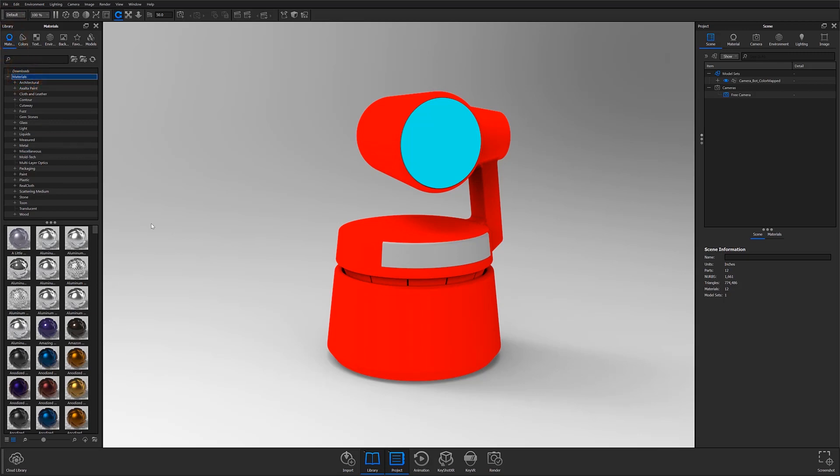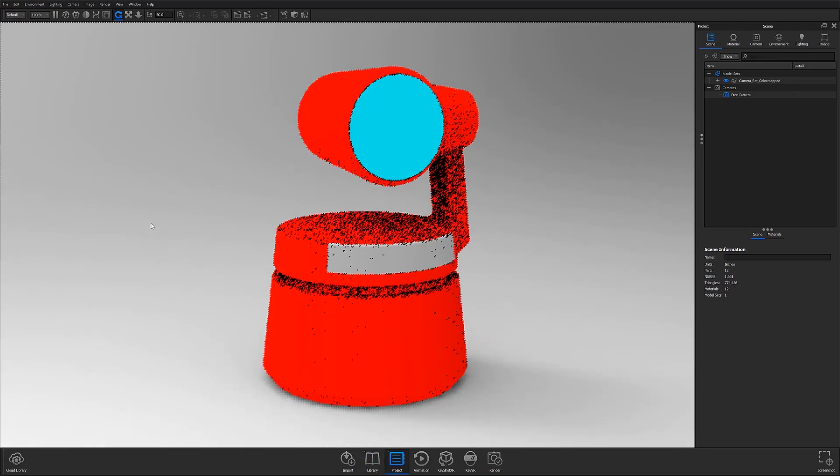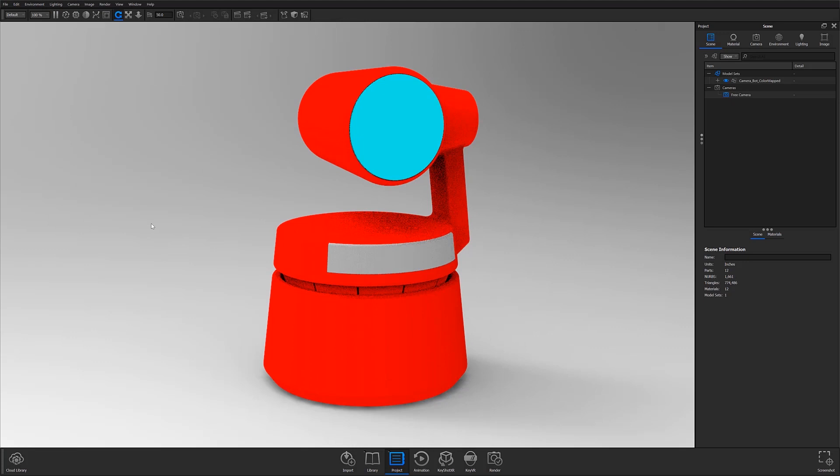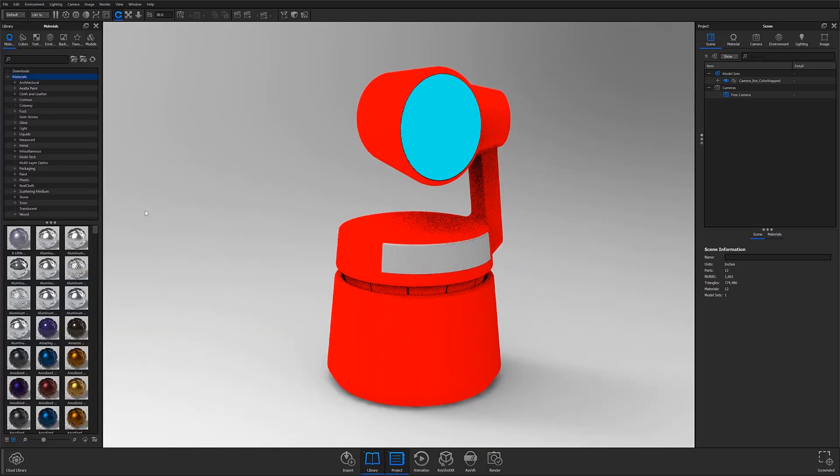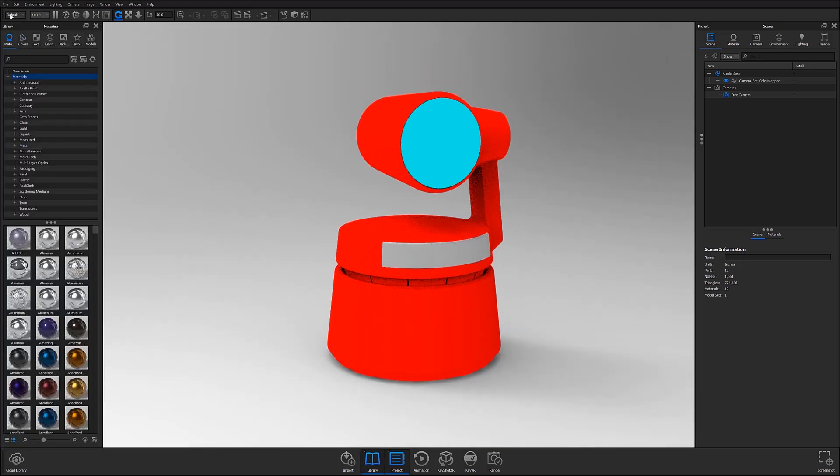If your library panel is not visible, try hitting the hotkey M to toggle it on or adjust your workspace in the workspace drop-down located on the ribbon at the top of the window.